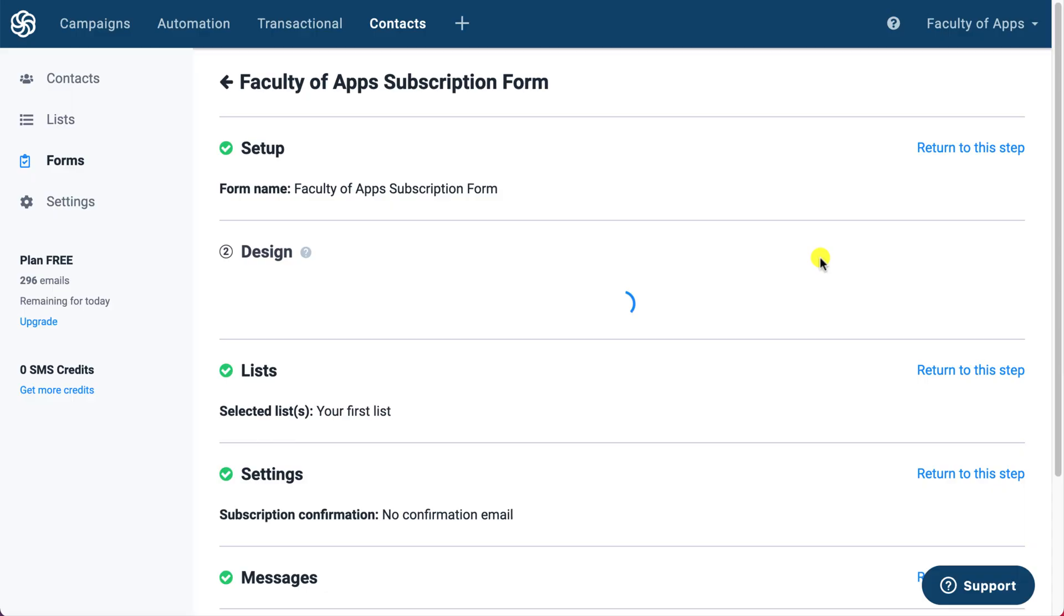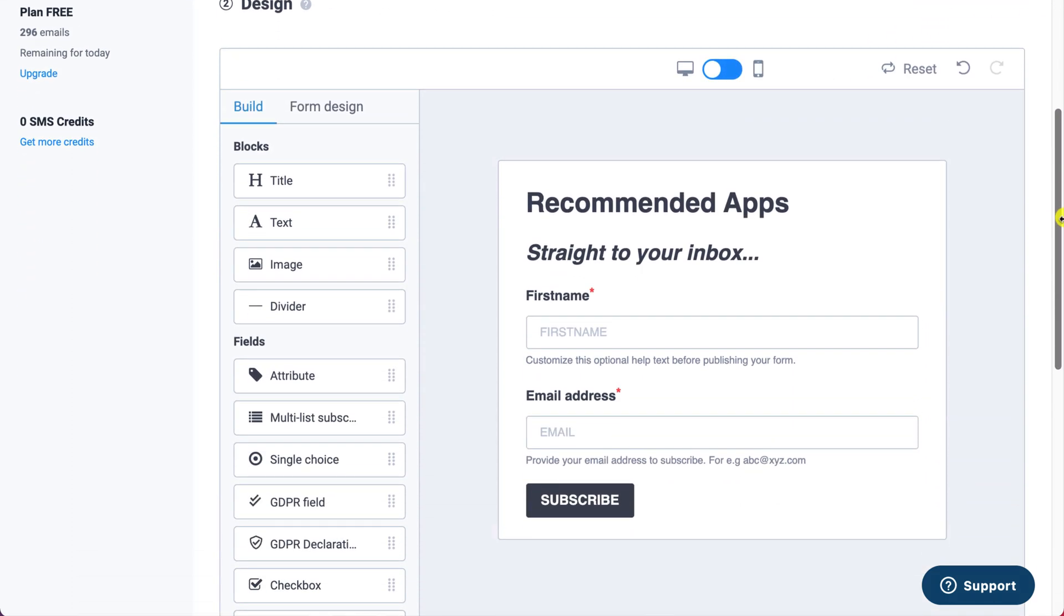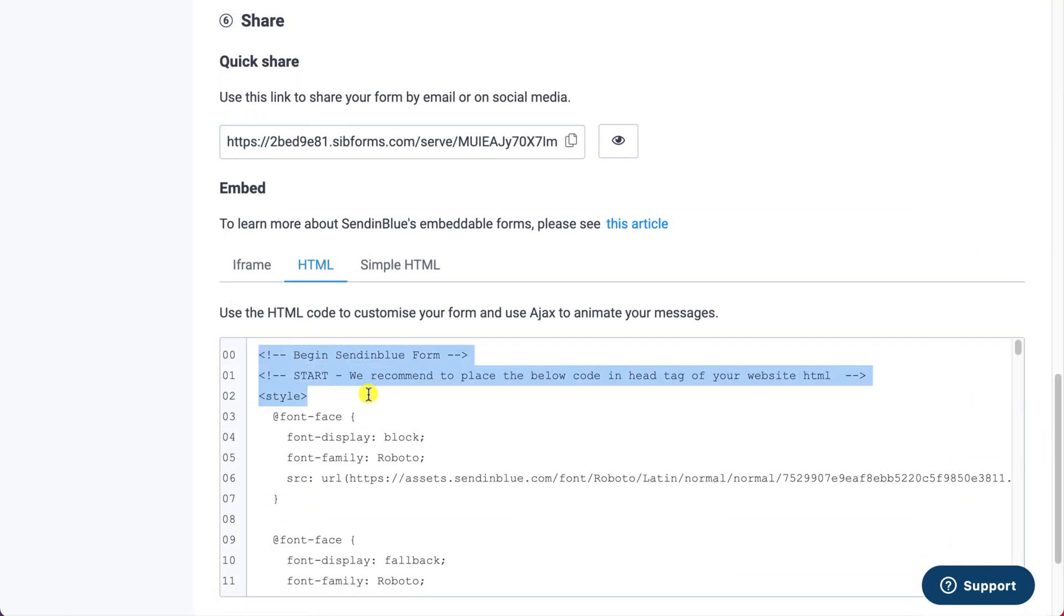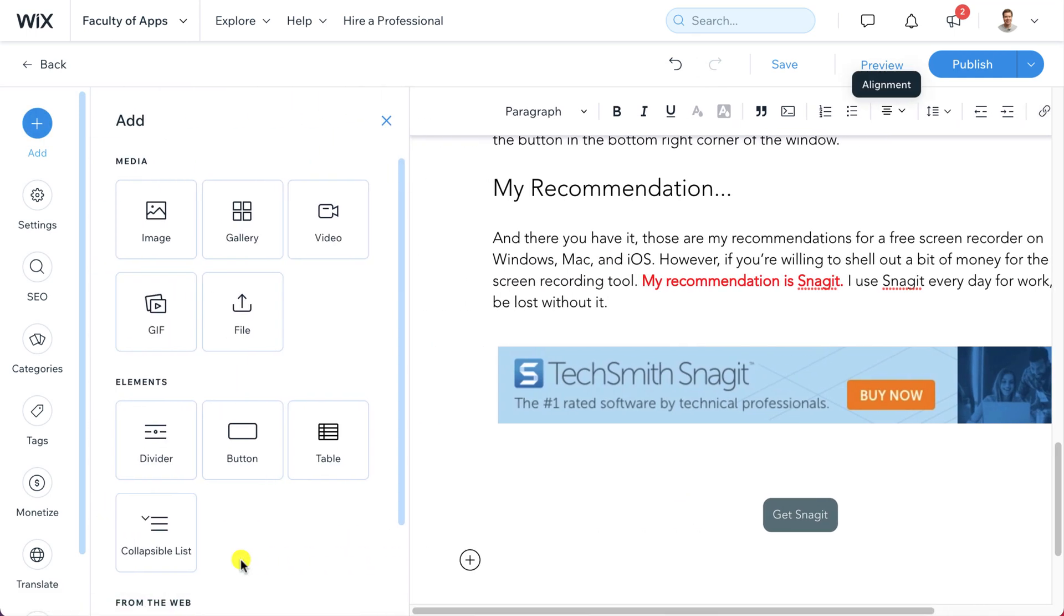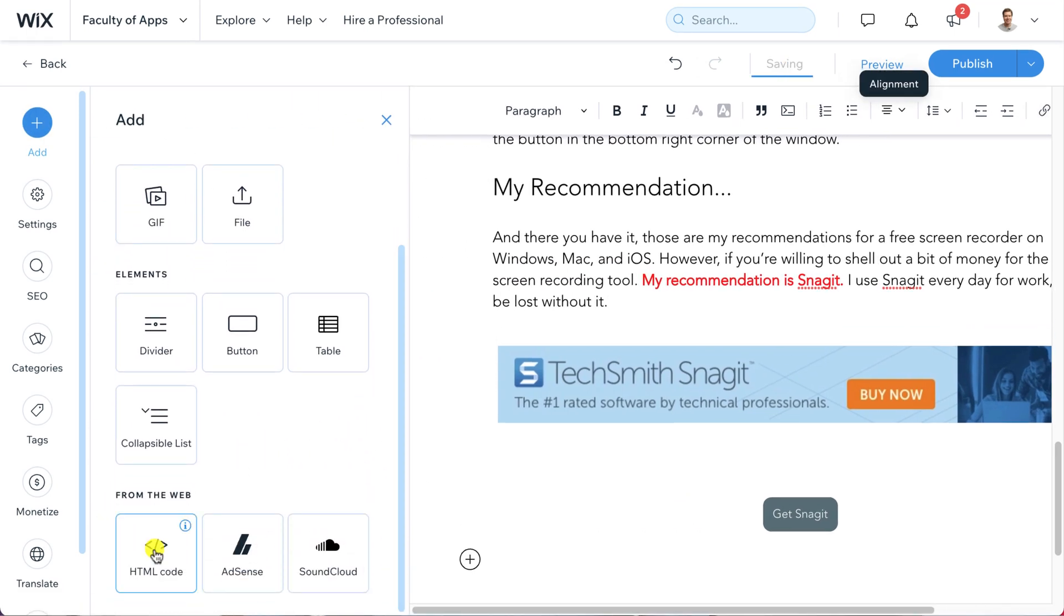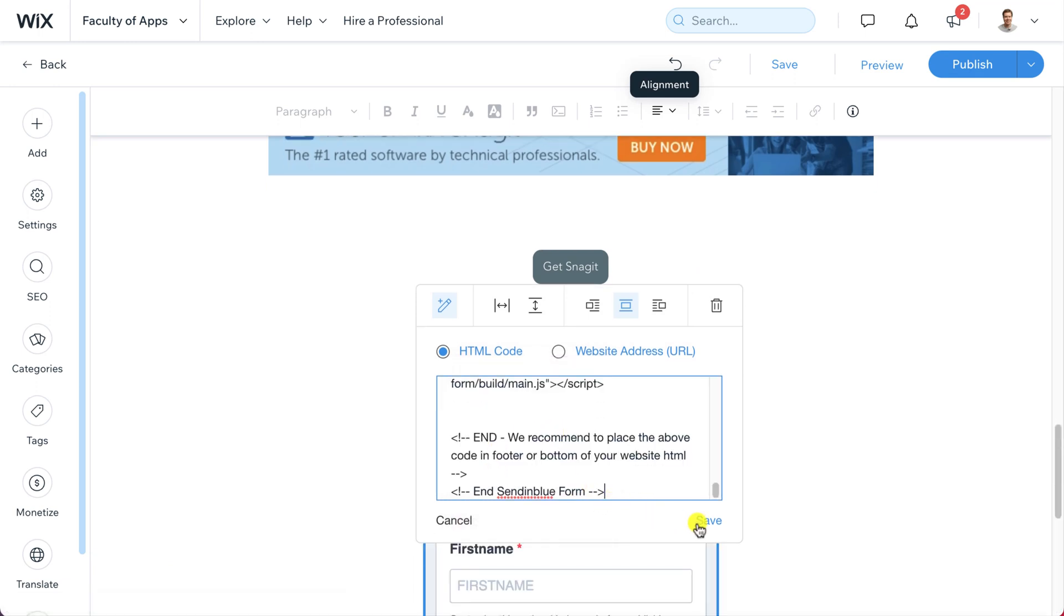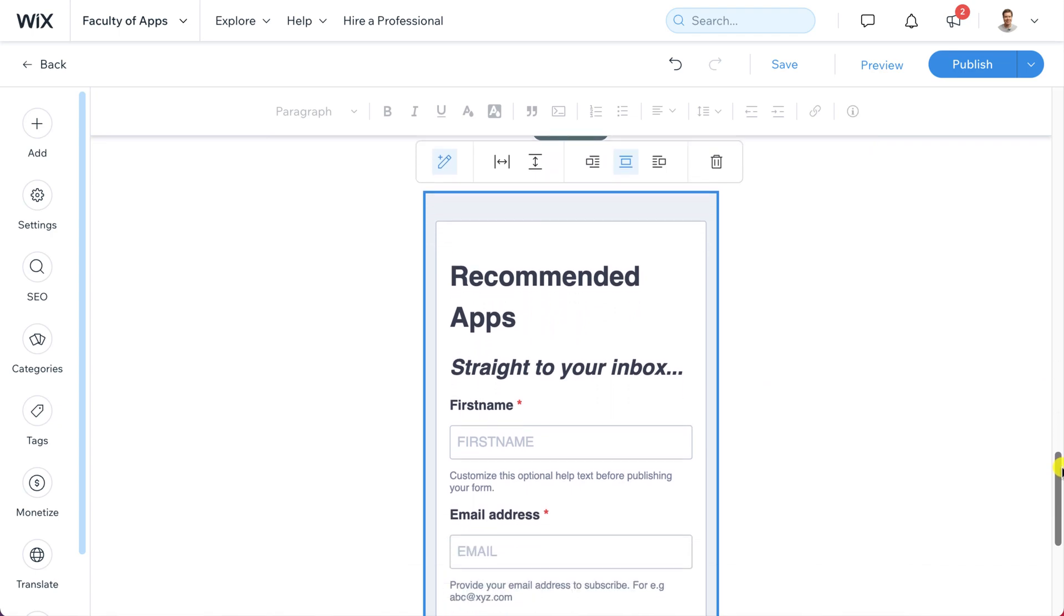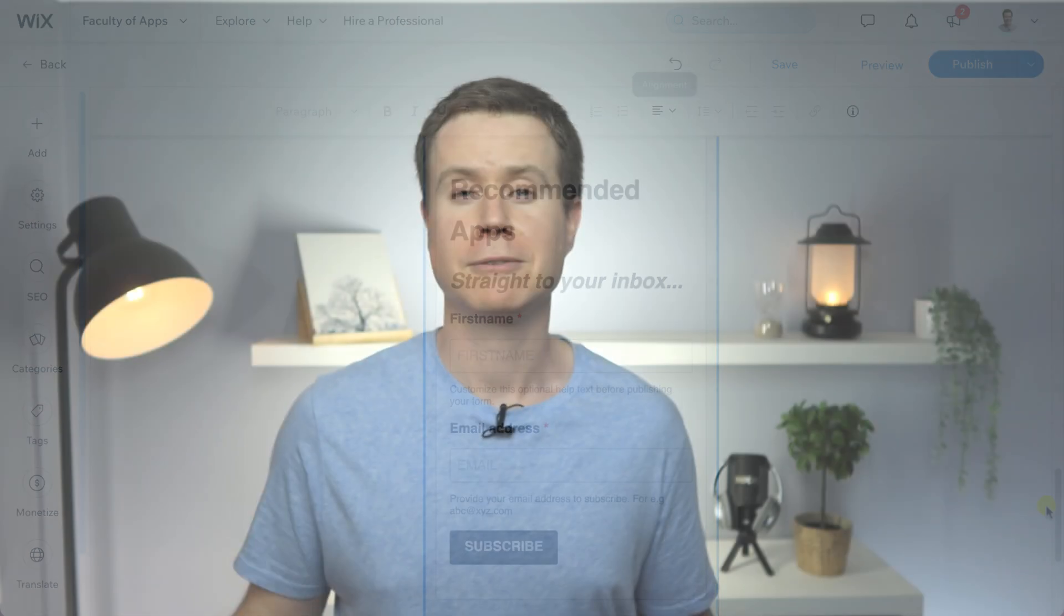Having created a subscription form in Sendinblue you can add it to your Wix post by using the same HTML element that we use to add our banner image link. So here we are in my Sendinblue account where I've created a very simple subscription form just for this demonstration. Having copied the code again I'll click on the plus icon in Wix, choose HTML and then paste my code into the box provided. And there we are. Now obviously this subscription box does look pretty rubbish and I'm sure you'll be able to create something far more appealing but hopefully it demonstrates the connection between your website and your email marketing solution.